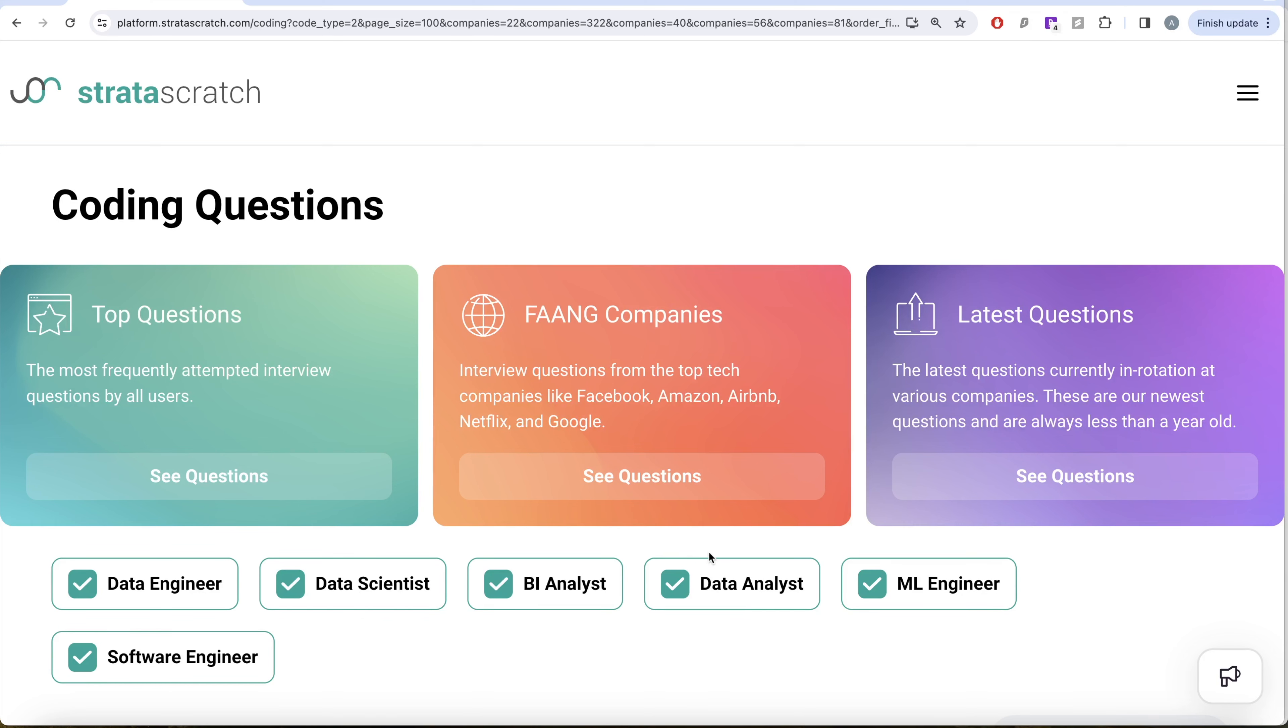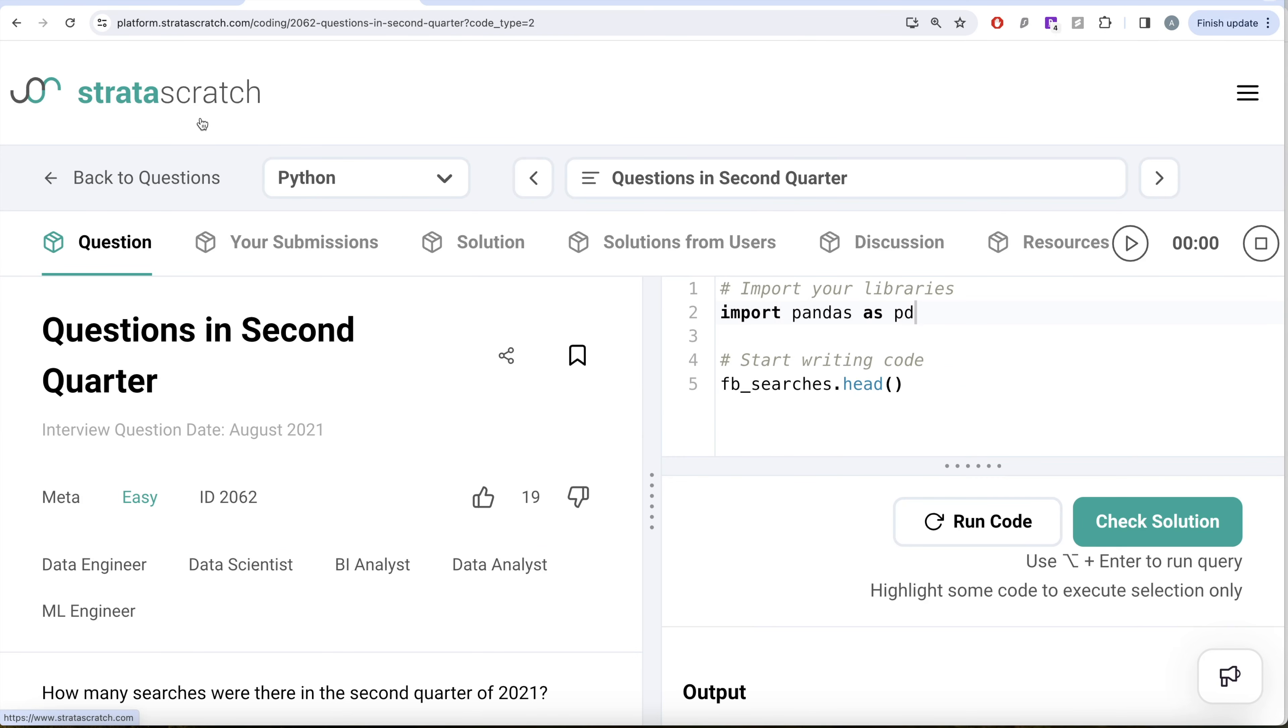If you are preparing for any of these roles, this is a great series to follow and build your concepts. Let's jump right in. In this video we are going to solve this question on StrataScratch regarding questions in second quarter. This question has been asked in Meta interviews.